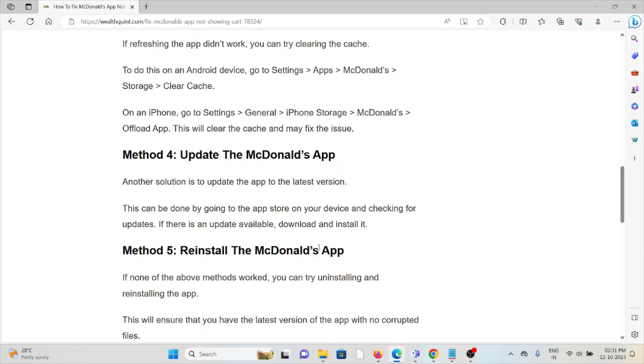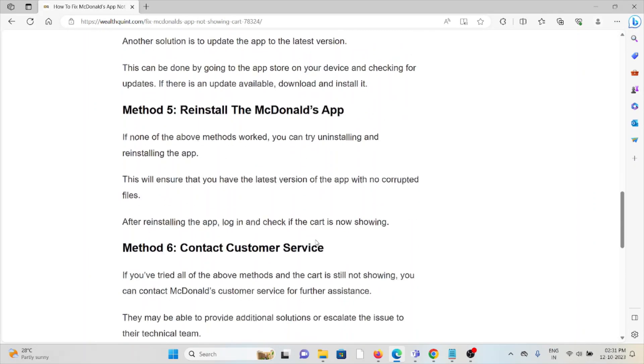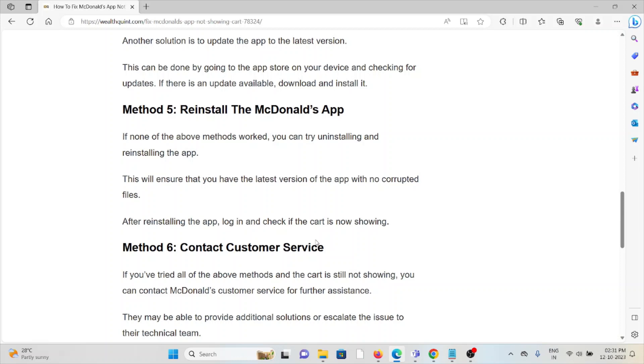Method 5: Reinstall the McDonald's app. If none of the above methods or solutions work, you can try uninstalling and reinstalling the app. This will ensure that you have the latest version of the app with no corrupted files.